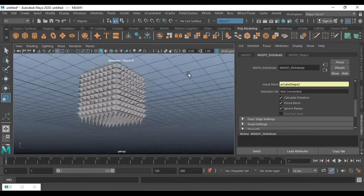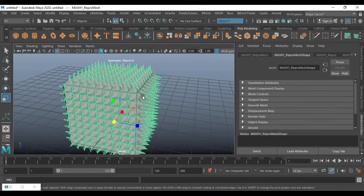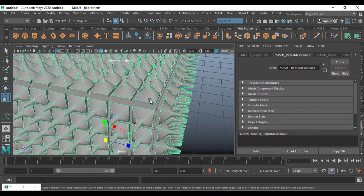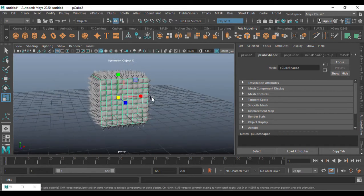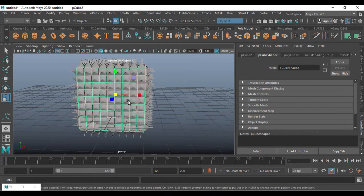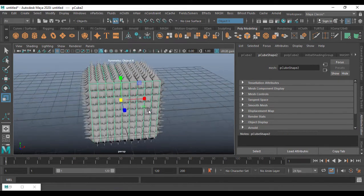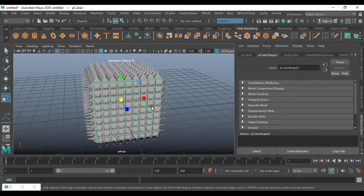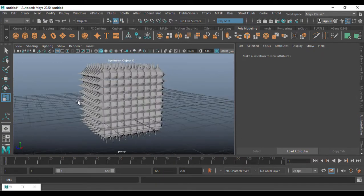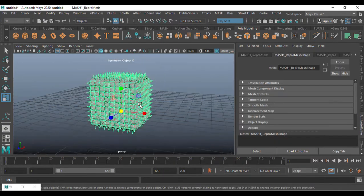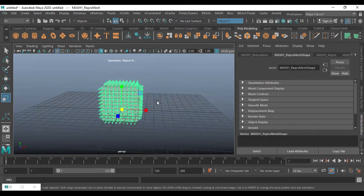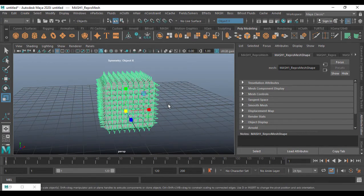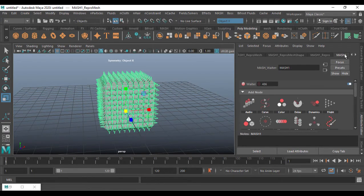This is what I have now. I'm going to select the inner cube and hide it using Ctrl+H. This is what we have now — check this out.